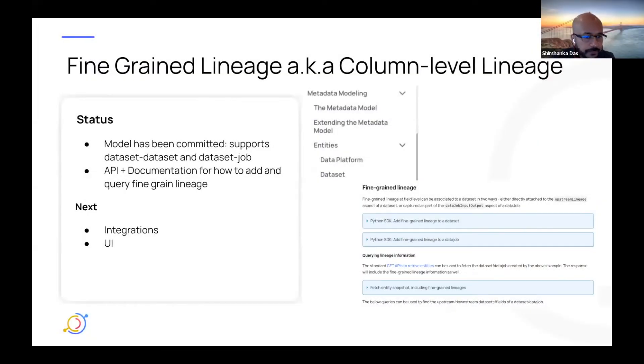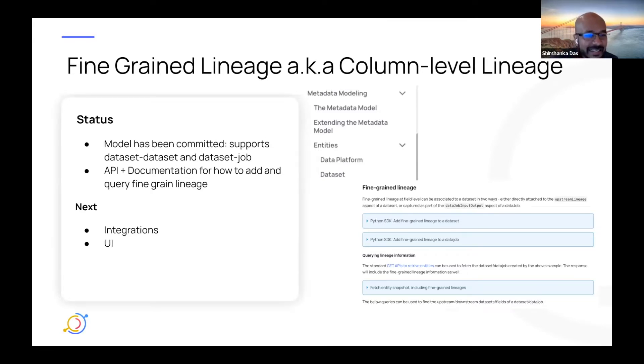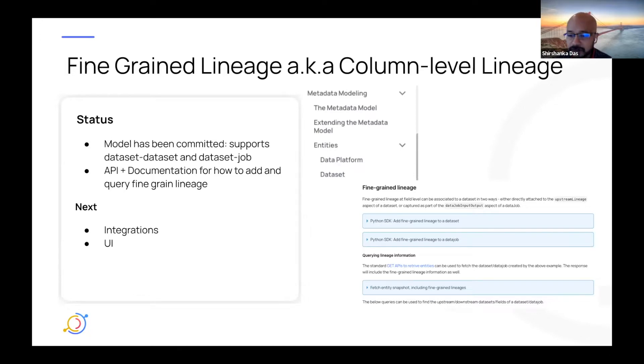So this is the most interesting part of my day because I get to tell you all of the cool stuff that has happened in DataHub and is about to land. First thing is column level lineage. We're actually calling it fine-grained lineage. So we're going to use the two terms interchangeably.